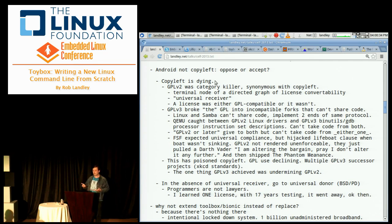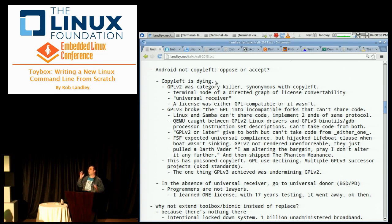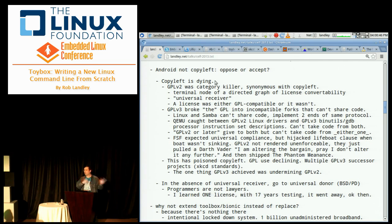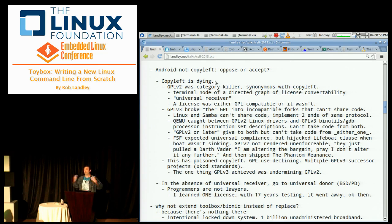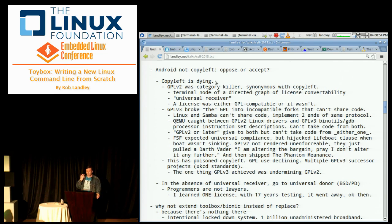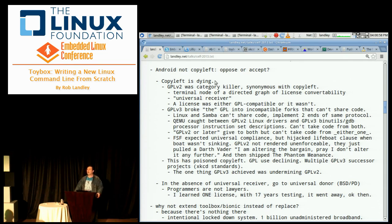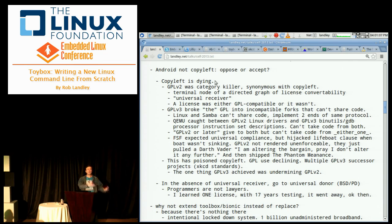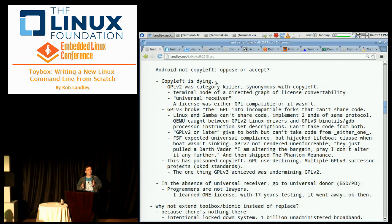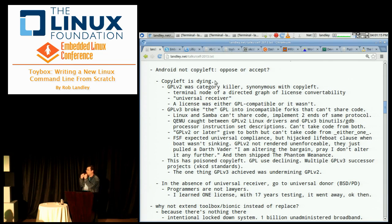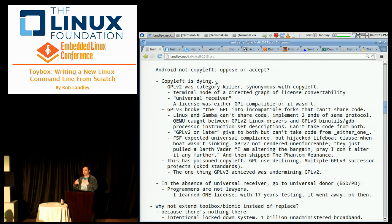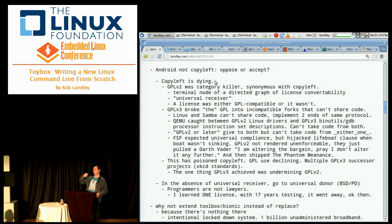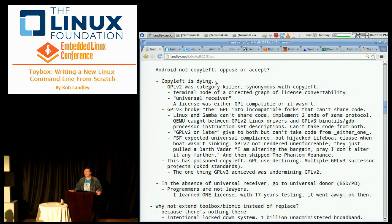The GPL was a category killer. It was synonymous with copyleft. There's no the GPL anymore. GPLv2 was a terminal node in a directed graph of license convertibility. The Linux kernel and SAMBA can't share code. QEMU is stuck between wanting to suck in code from the Linux kernel and from binutils and GCC, and it can't take code from both. There's no universal receiver license anymore.